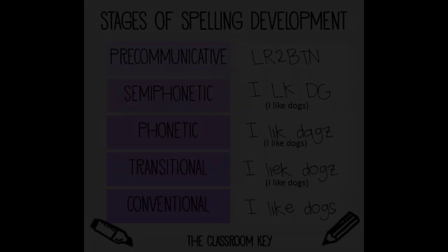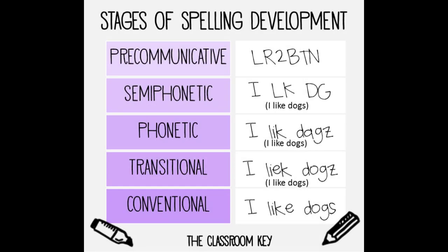Here are the stages of spelling you might recognize. Pre-communicative spelling is when a child writes using letters or symbols to carry a message.